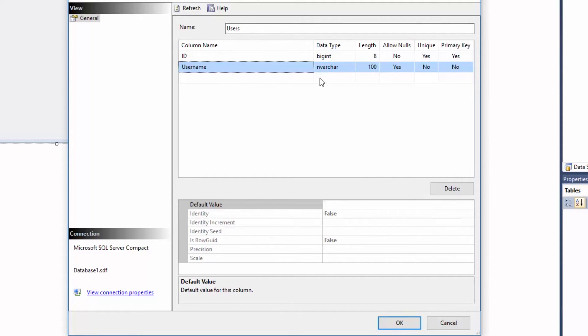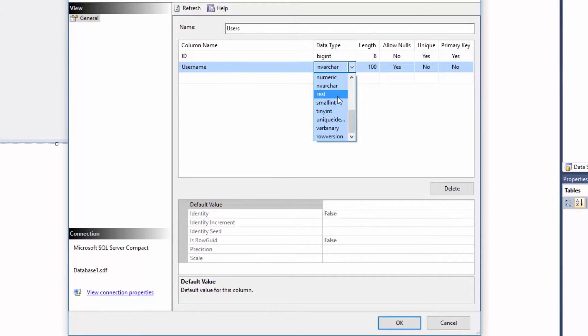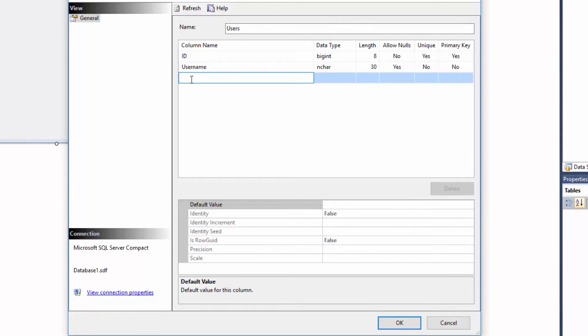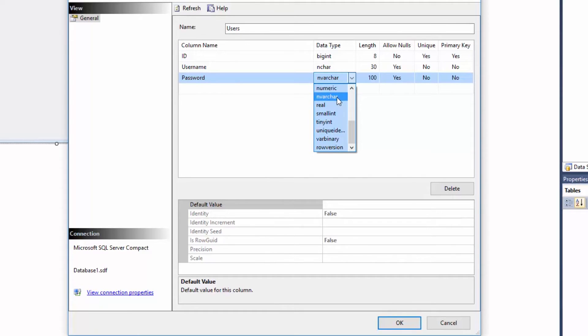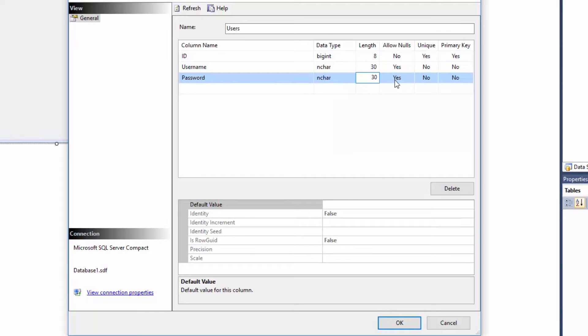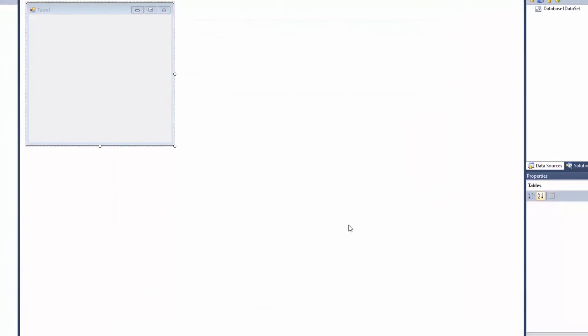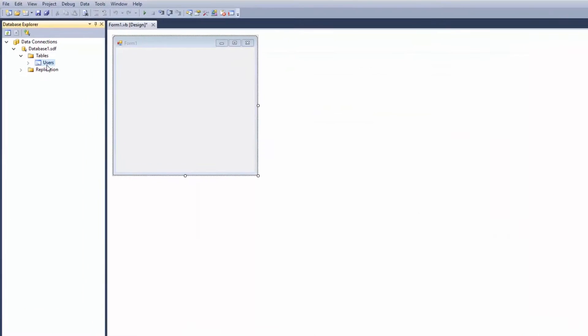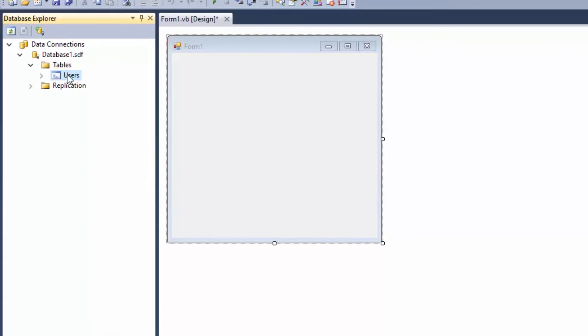Column name will be Username and I'm going to put there varchar as a data type and I'm going to put length of 30. Let's create another one, Password, and that's going to be also varchar and the length is going to be 30.